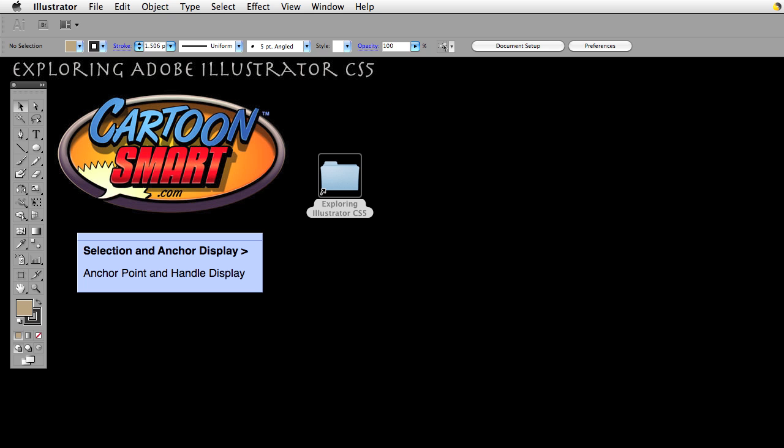Hello and welcome to this Cartoon Smart video tutorial. We are exploring Adobe Illustrator CS5 and in this series we are going through all the preferences.